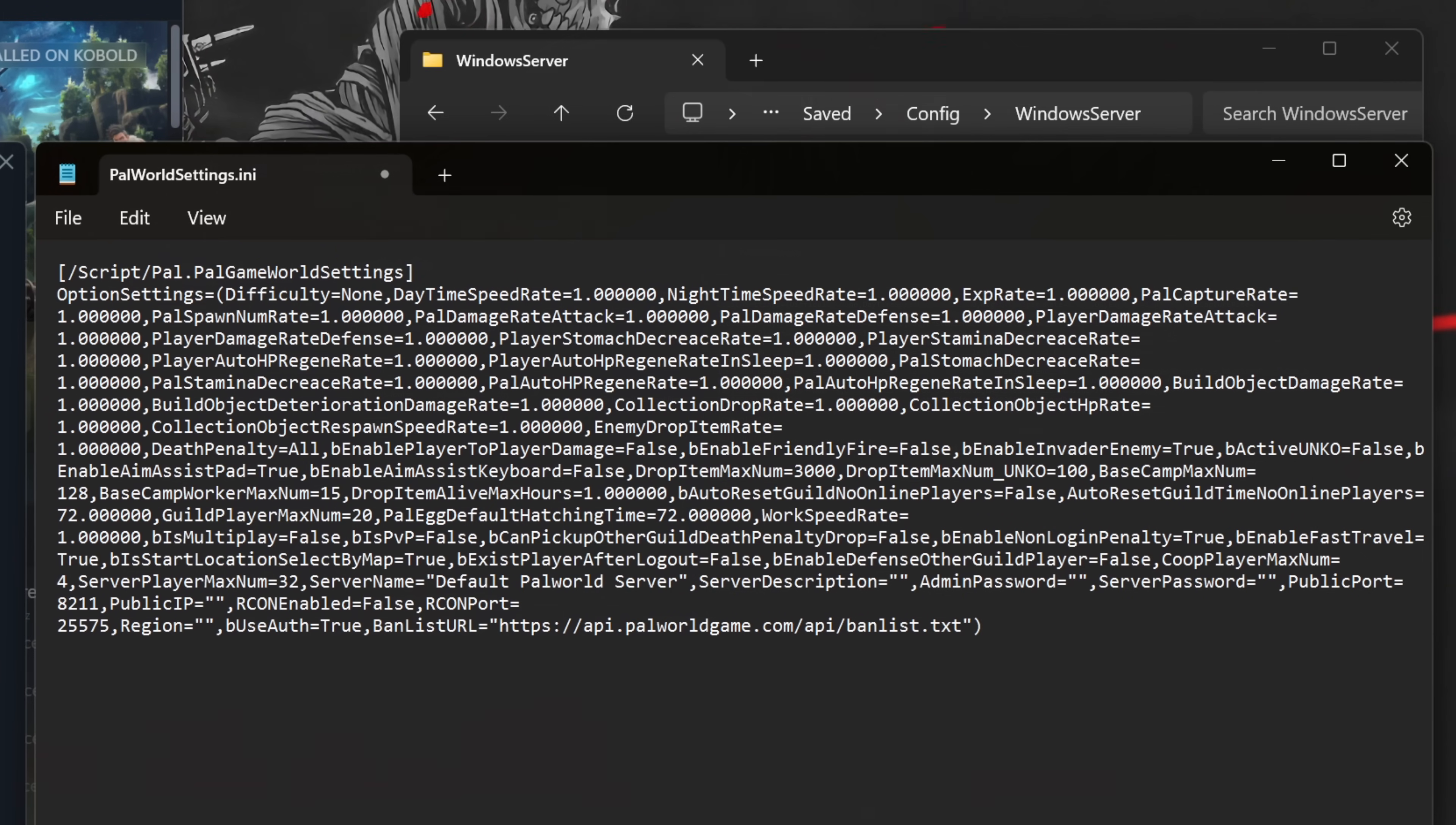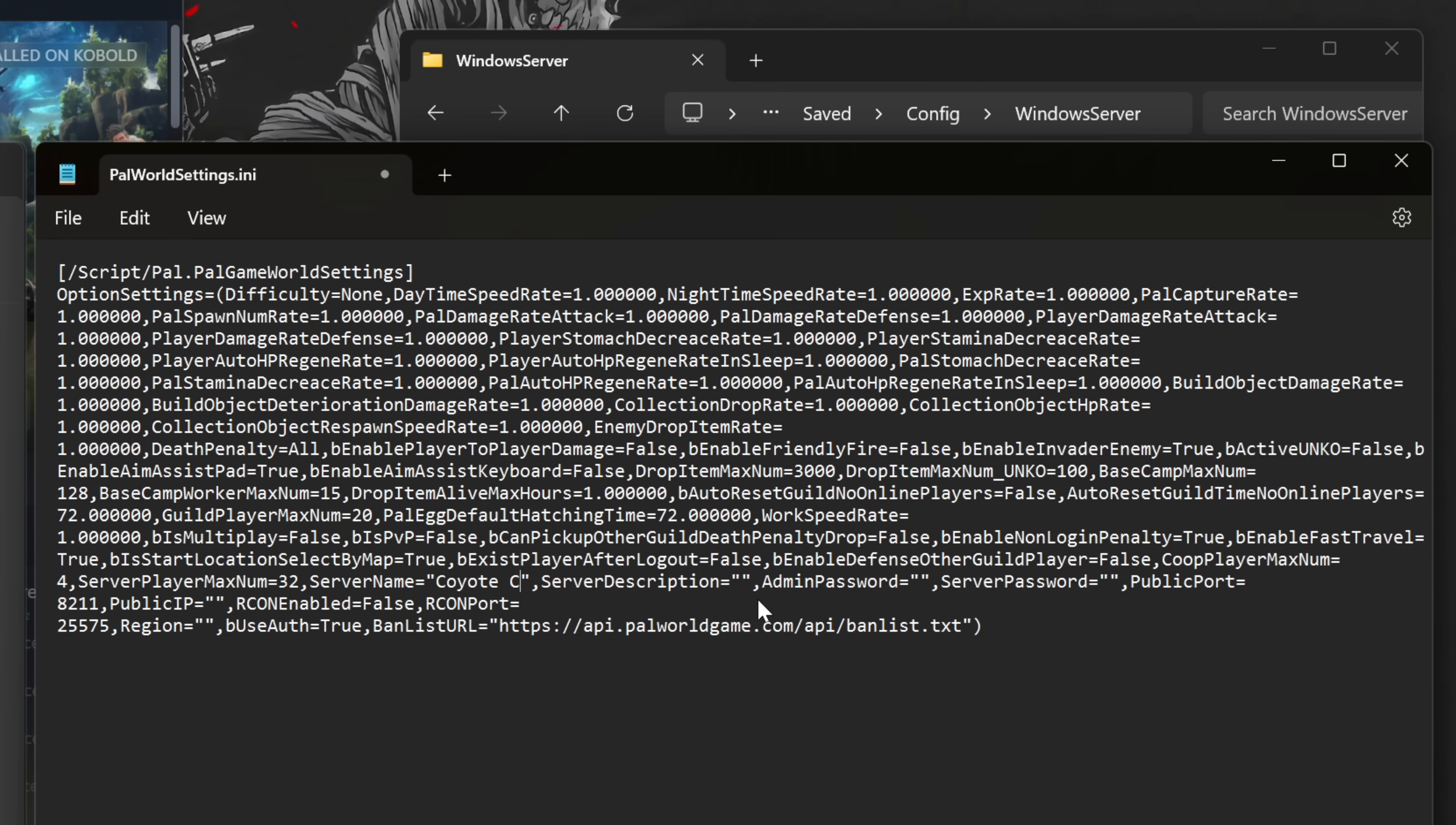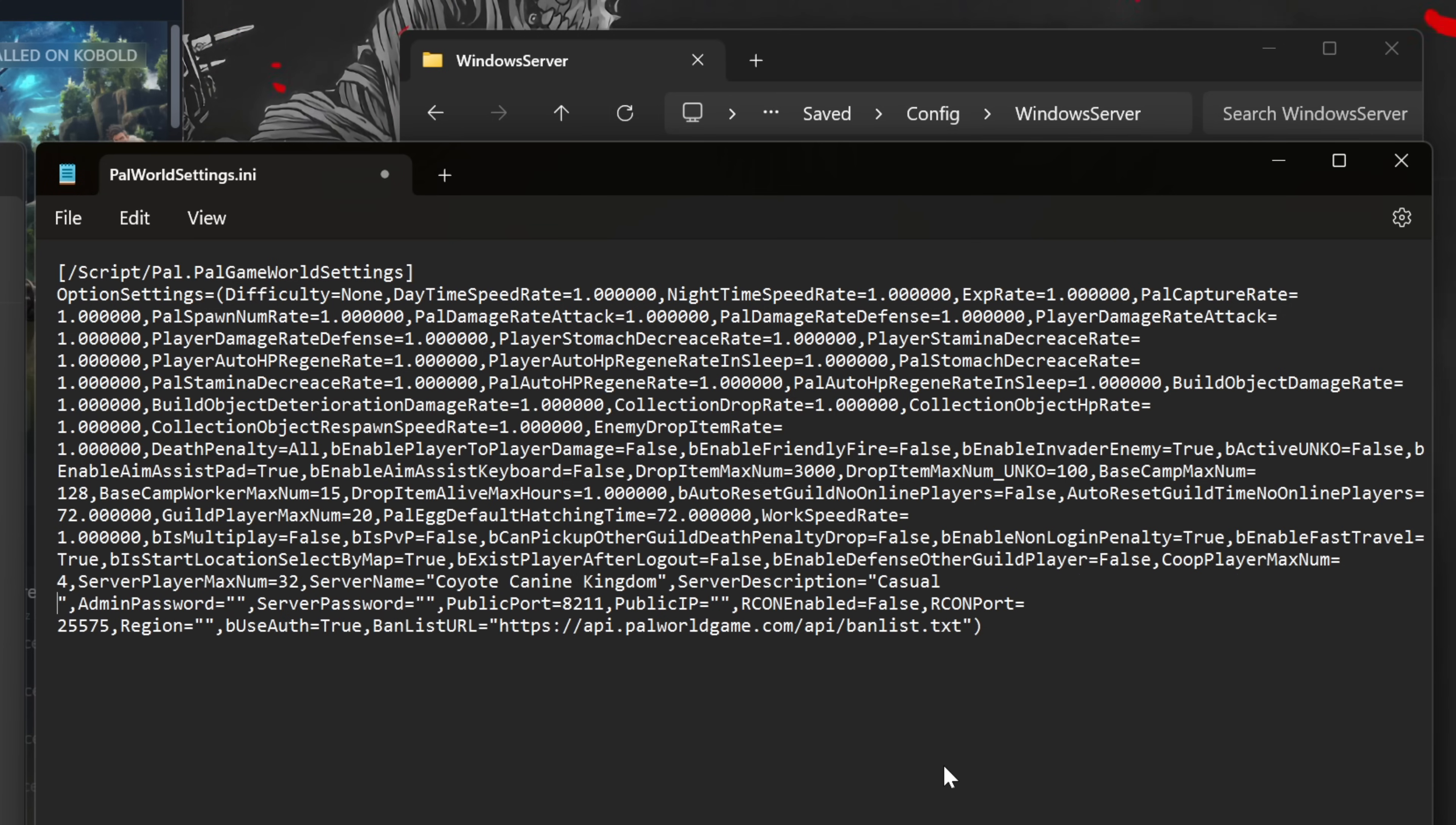There are a few pieces of information that you'll want to configure to make the server accessible to your friends. Server Name: Type the name that you want your server to have. I suggest something more unique than default Palworld server. In this example, I'll use Coyote K9 Kingdom. Server Description: Provide a description that helps your friends understand the intended purpose of your server. In this example, I'll use Casual Server for personal friends.